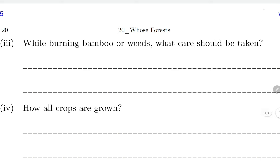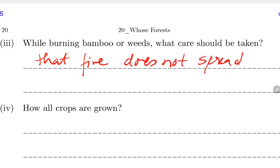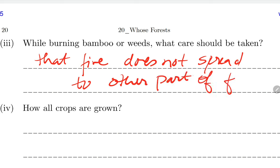While burning bamboo or weed, what care should be taken? Make sure that the fire does not spread to other parts of the forest. Because if fire spreads in the jungle, it causes very heavy damage and becomes very difficult to control. So you must be careful - do not just light the fire and leave; stay there and watch that the fire does not spread.